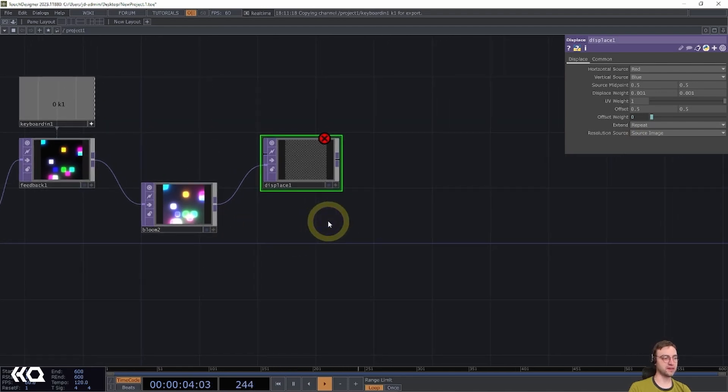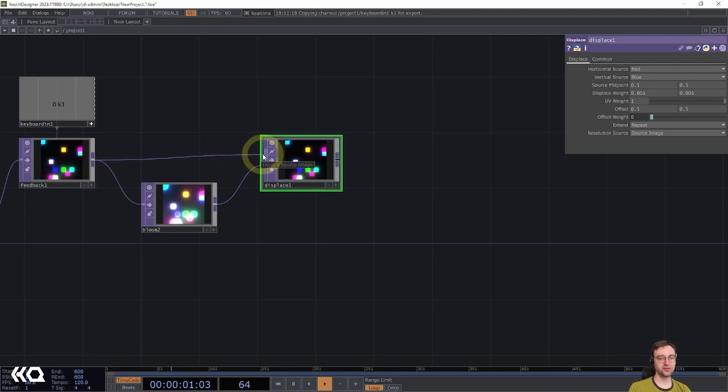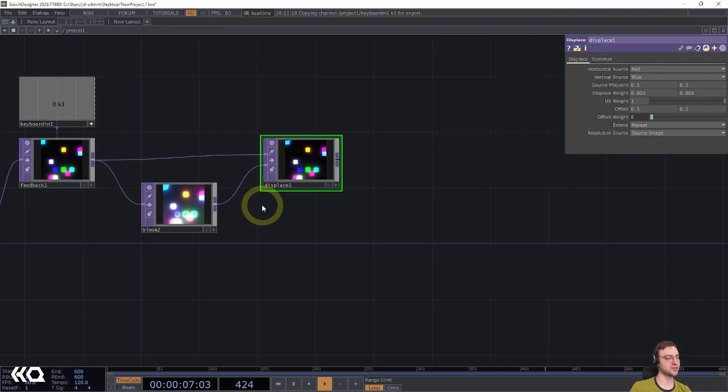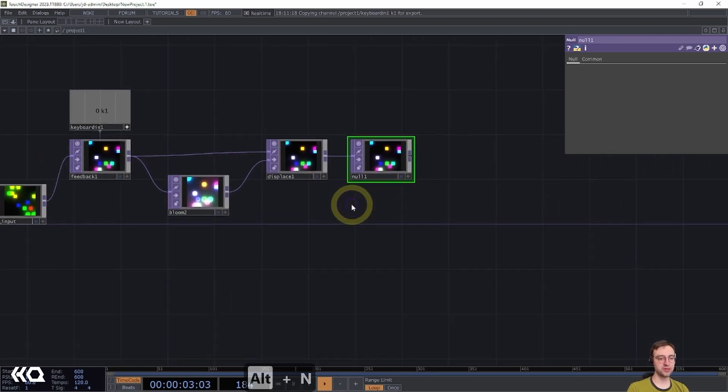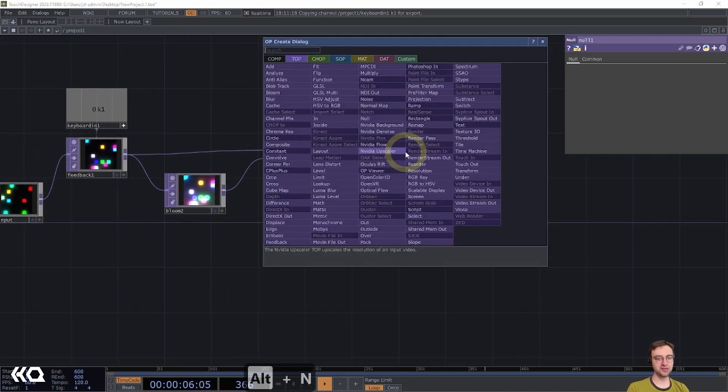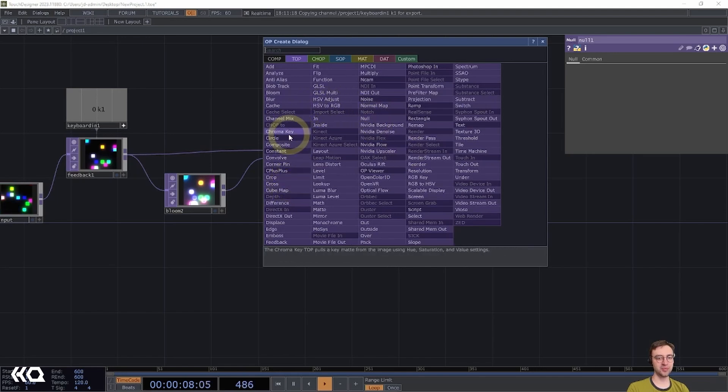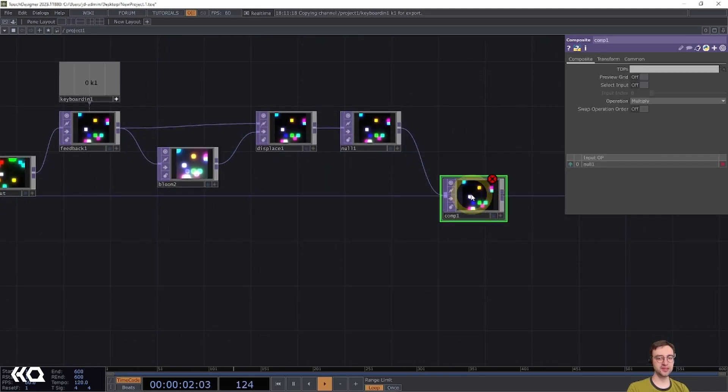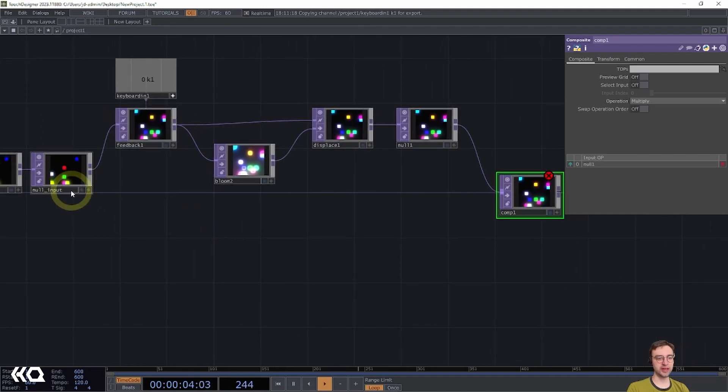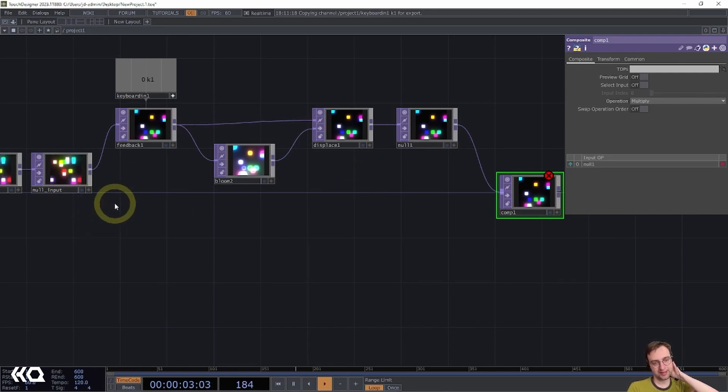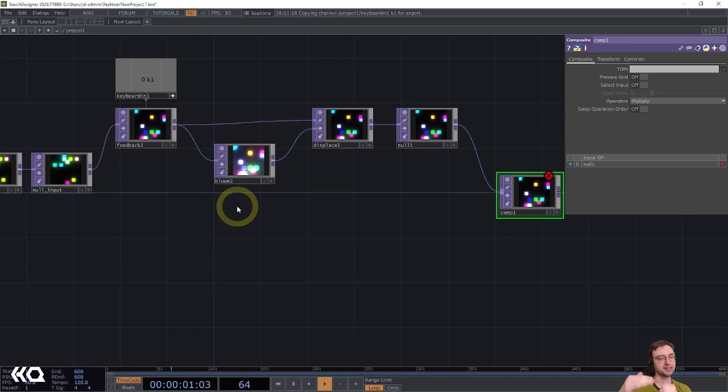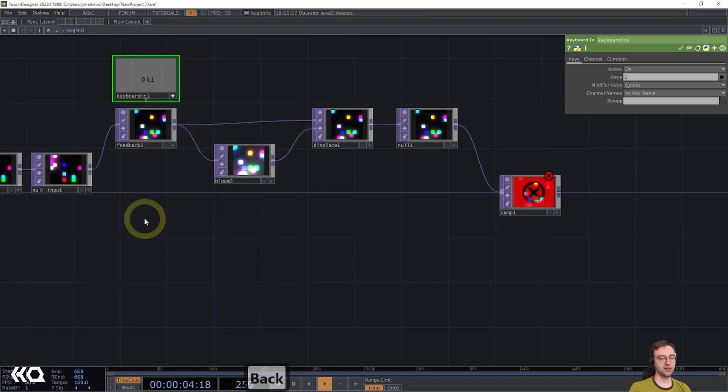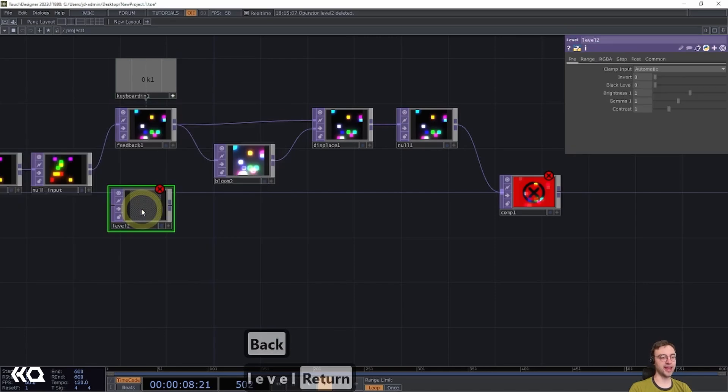Now we can start to connect all of this together and see what our output looks like. So I've gone ahead and connected the feedback top to the first input, which is the source image. That's going to be what we actually apply the displacement to. Then I'm going to add a null so we can always add some additional processing if we want to. And finally, we'll finish out this feedback loop with a composite top. Now the composite top is going to be used to bring in a little bit of this input signal and composite it with what is happening in our feedback loop. So I'm going to go ahead and add in an additional operator here to kind of attenuate that output so we can layer it on top of our feedback. We're going to use a level top for that and I will add that right below the feedback top.